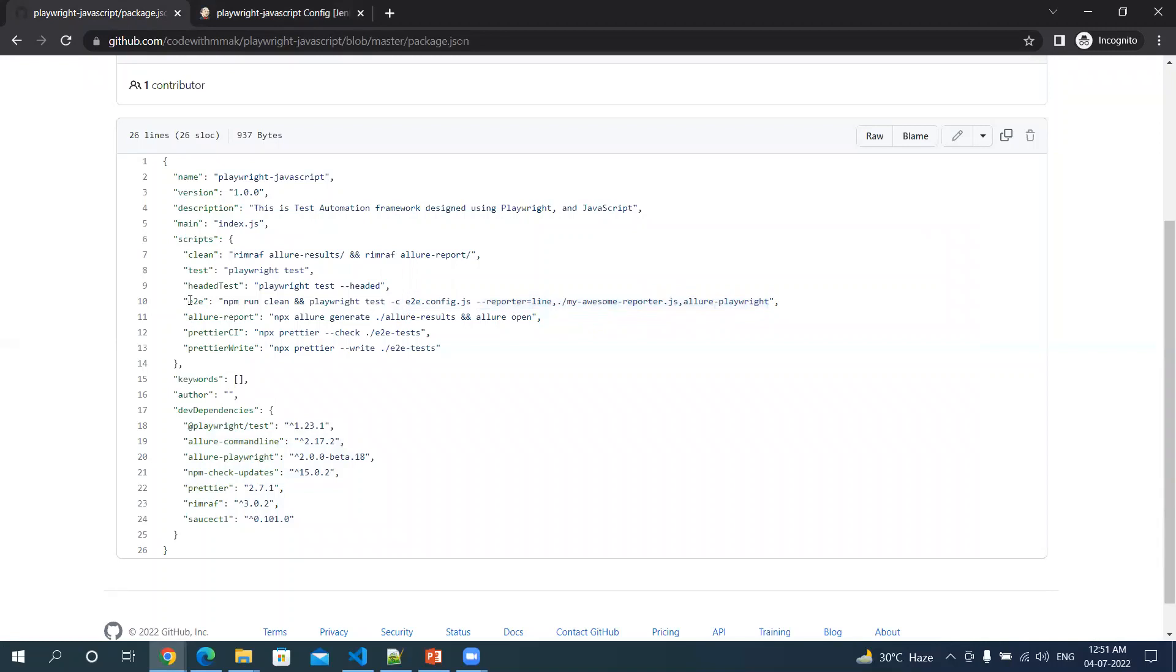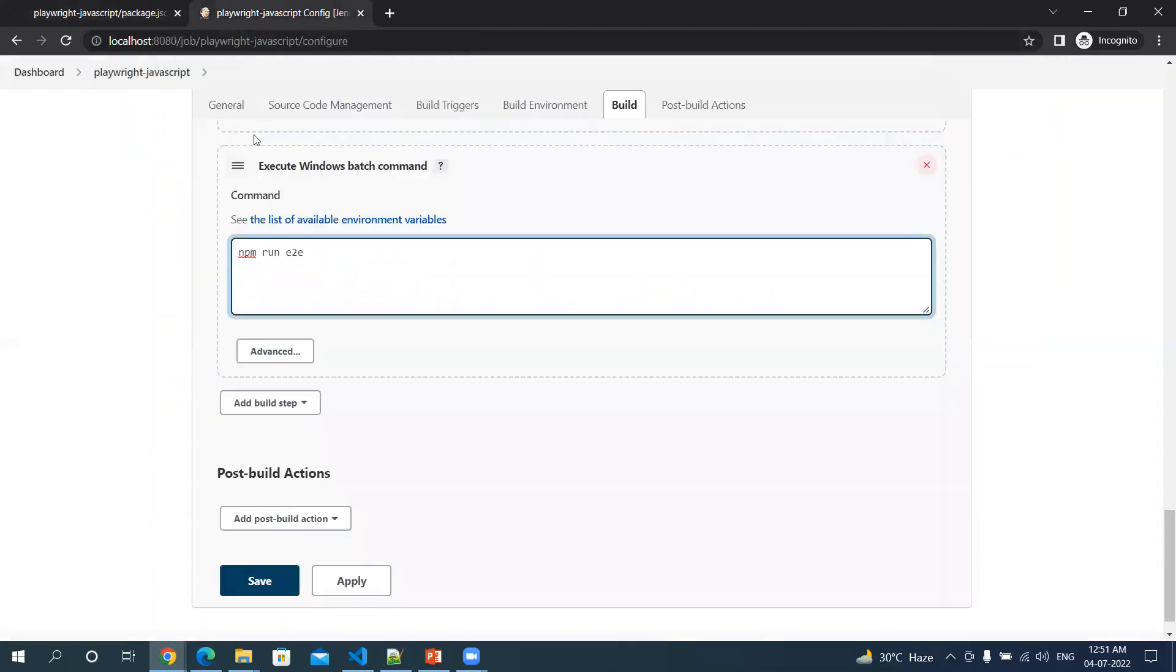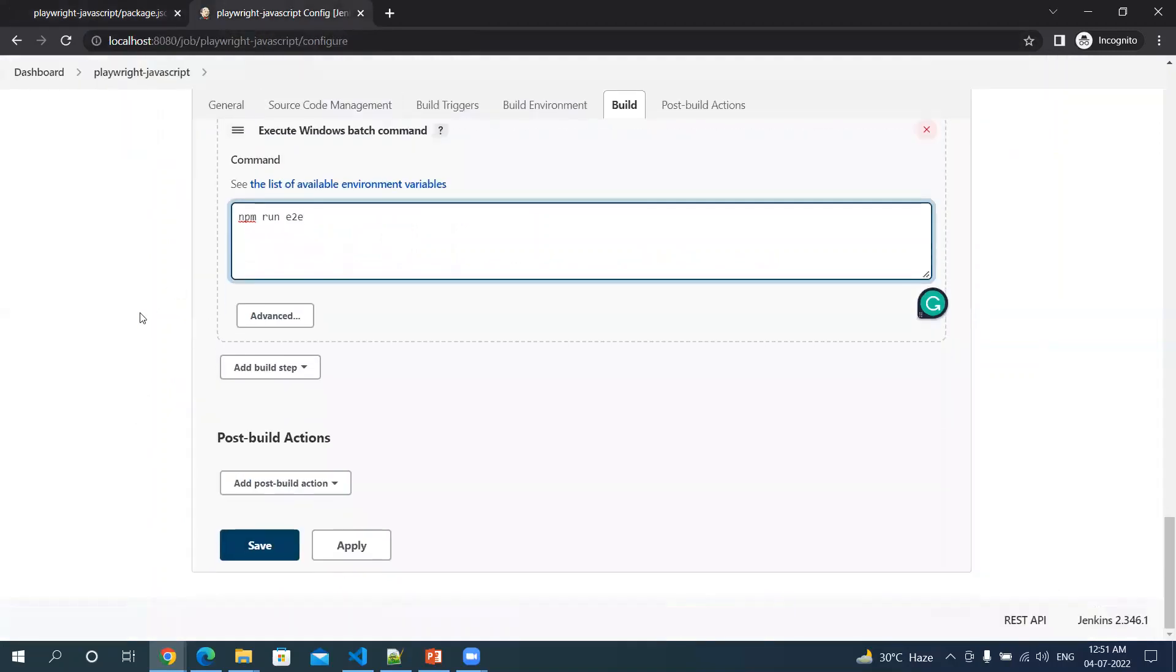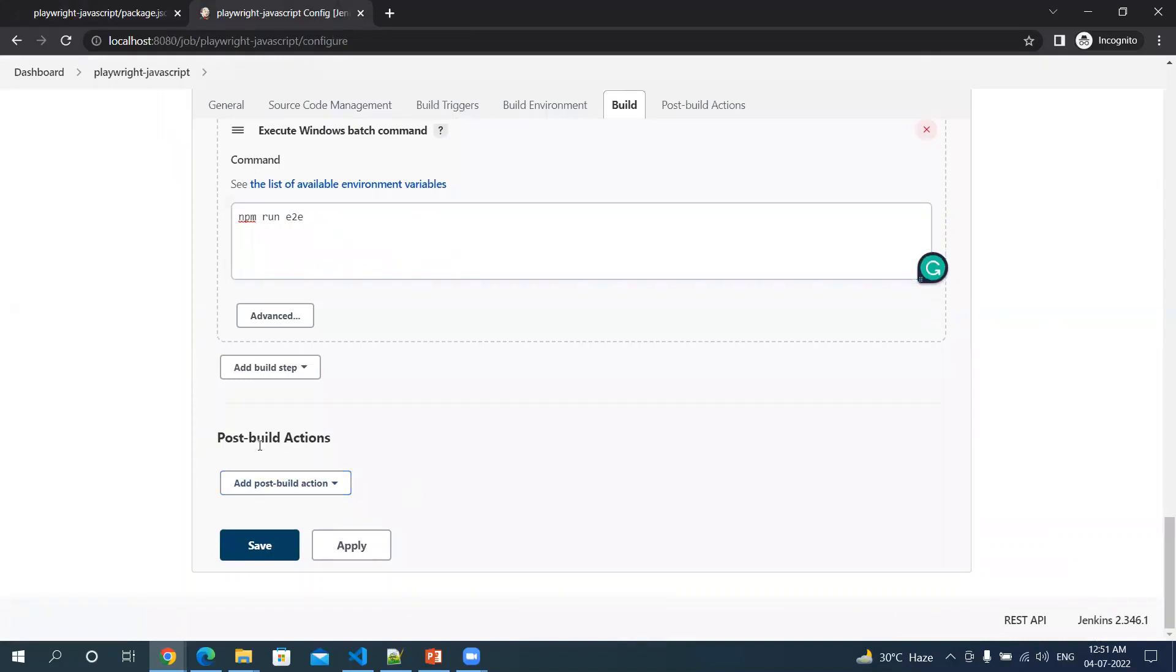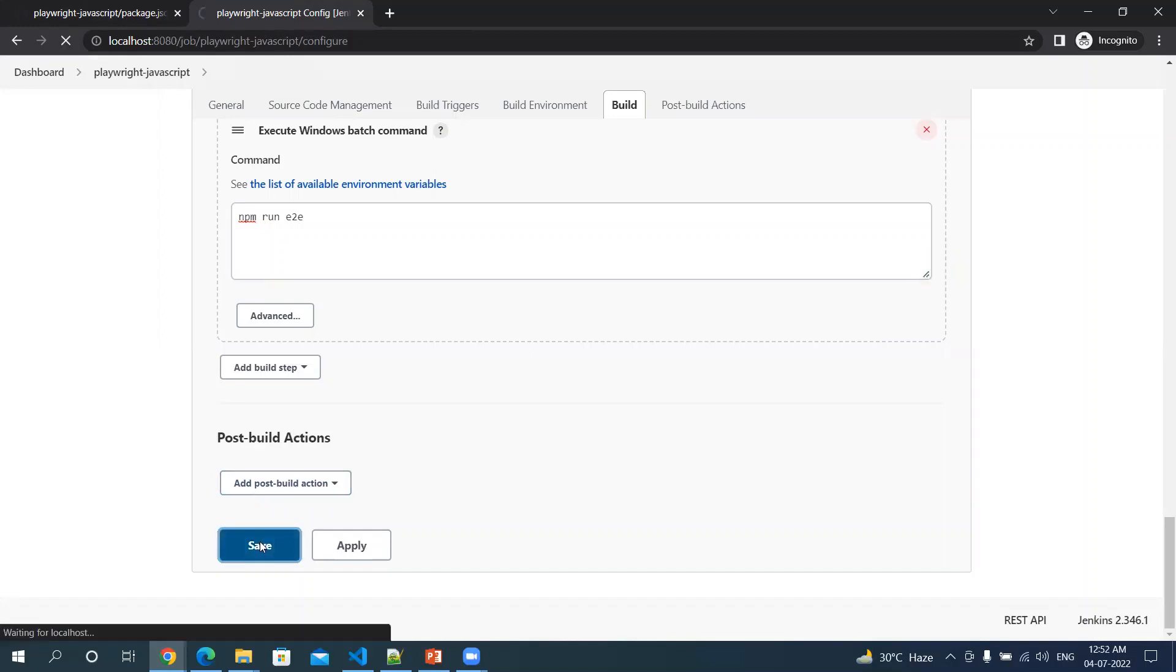You can also add some post build actions, but for this video's sake, I am just trying to keep this simple. Let me save this.